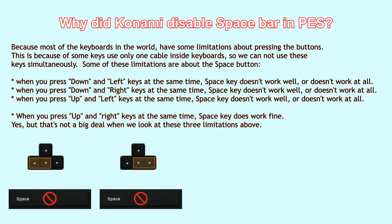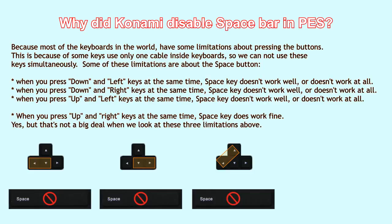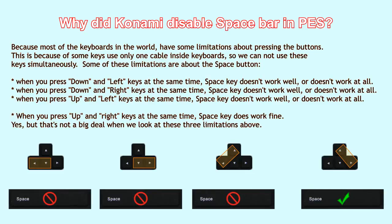When you press up and left keys at the same time, space key doesn't work well or doesn't work at all. But when you press up and right keys at the same time, space key does work fine. Yes, but that's not a big deal when you look at these three limitations.